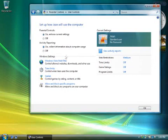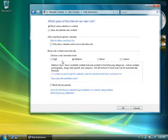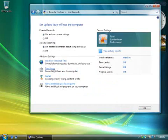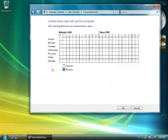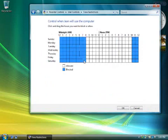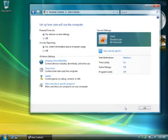The parental controls' default settings are pretty good, but you can fine-tune them by clicking each setting. In the Web Filter section, for example, you can let Windows automatically block questionable websites. Or, if you prefer, you can create a specific list of sites that you approve and disapprove of. My favorite setting is Time Limits, where I can make sure that my kids are off the computer every day by, say, 10 p.m. — except Saturdays, maybe, when they can stay up a little later. When you're done, click OK to save your changes.